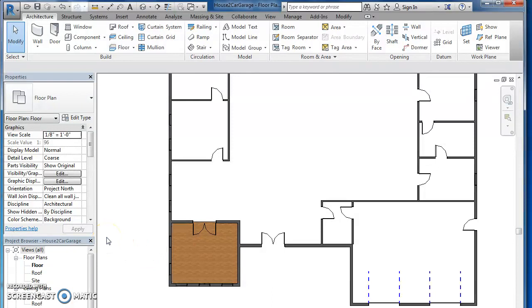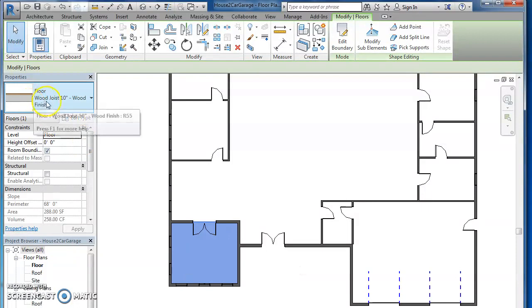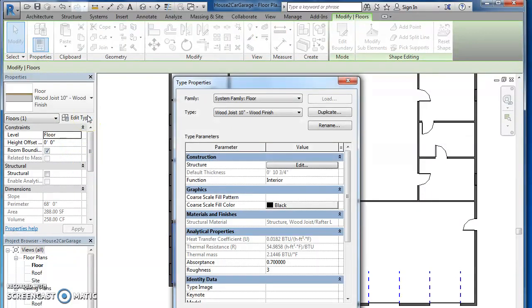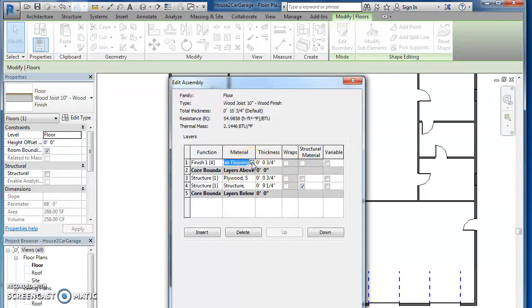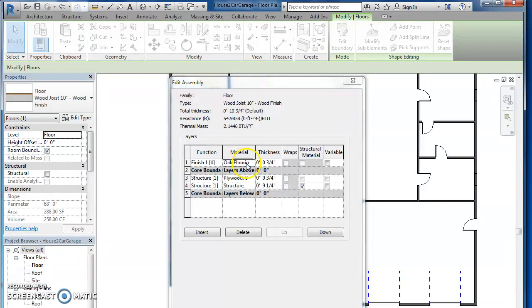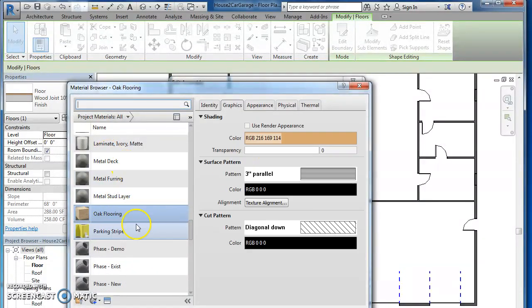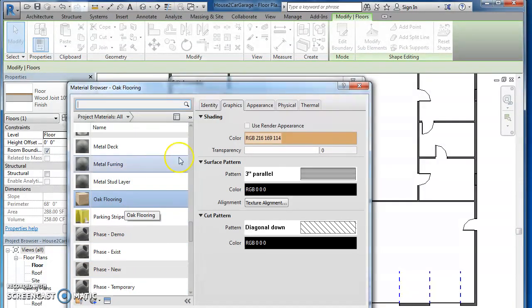Let's say I don't like that material. So I click on the floor. It shows you floor, wood joist, 10-inch wood finish. Click on edit type. Go to structure here, hit edit. It says oak flooring. You've got to click on it and hit this little three dots. And now you've got all your materials here. Very limited, but we're going to make our own.